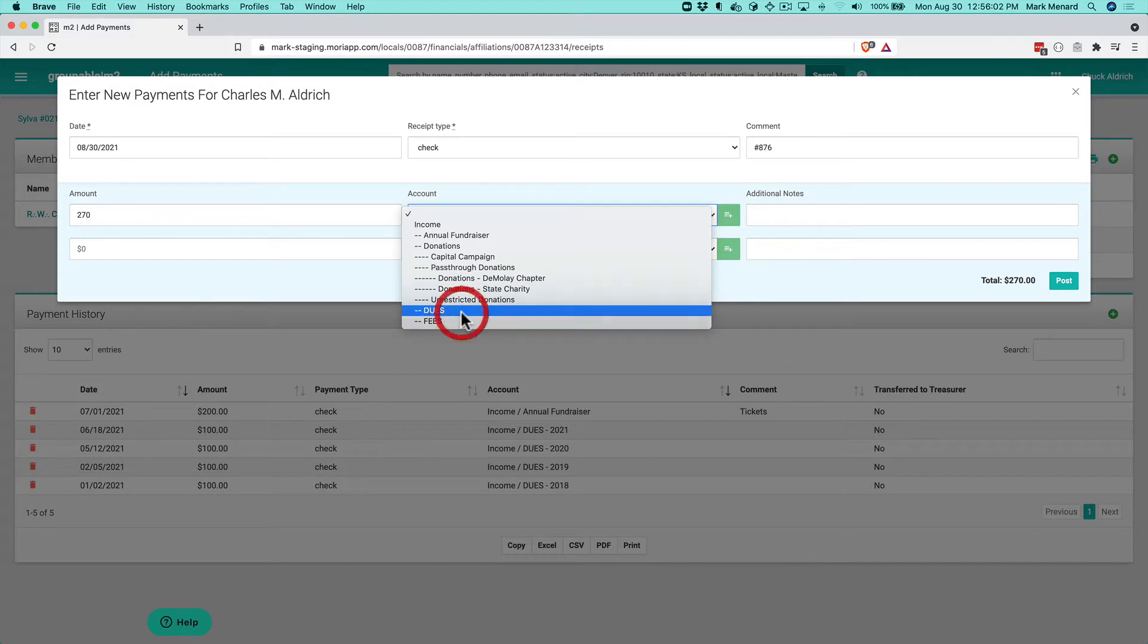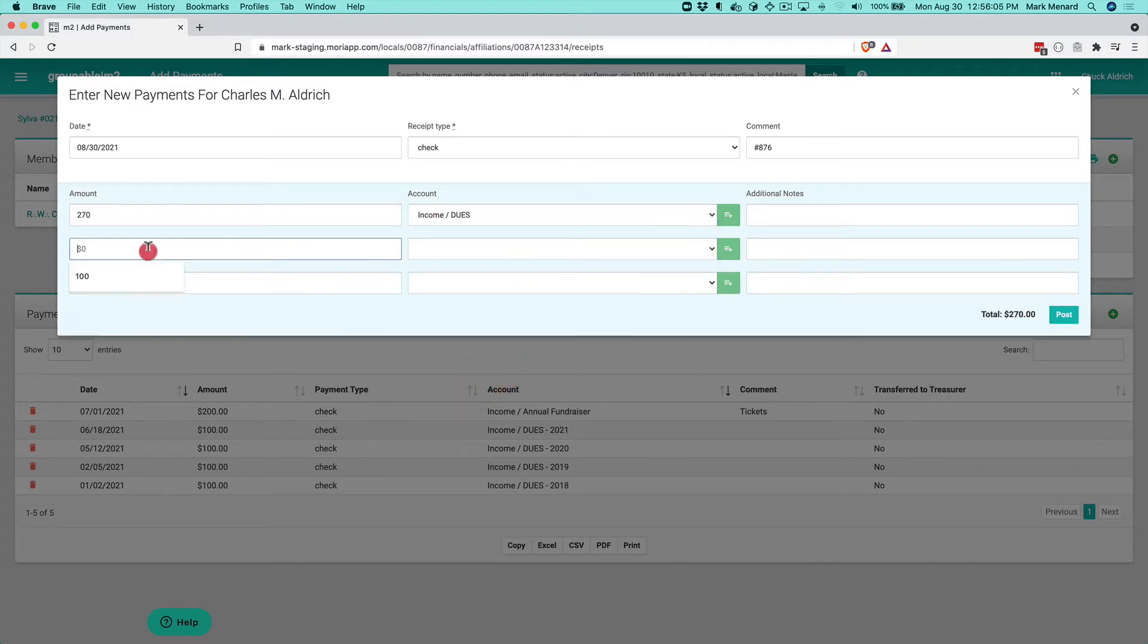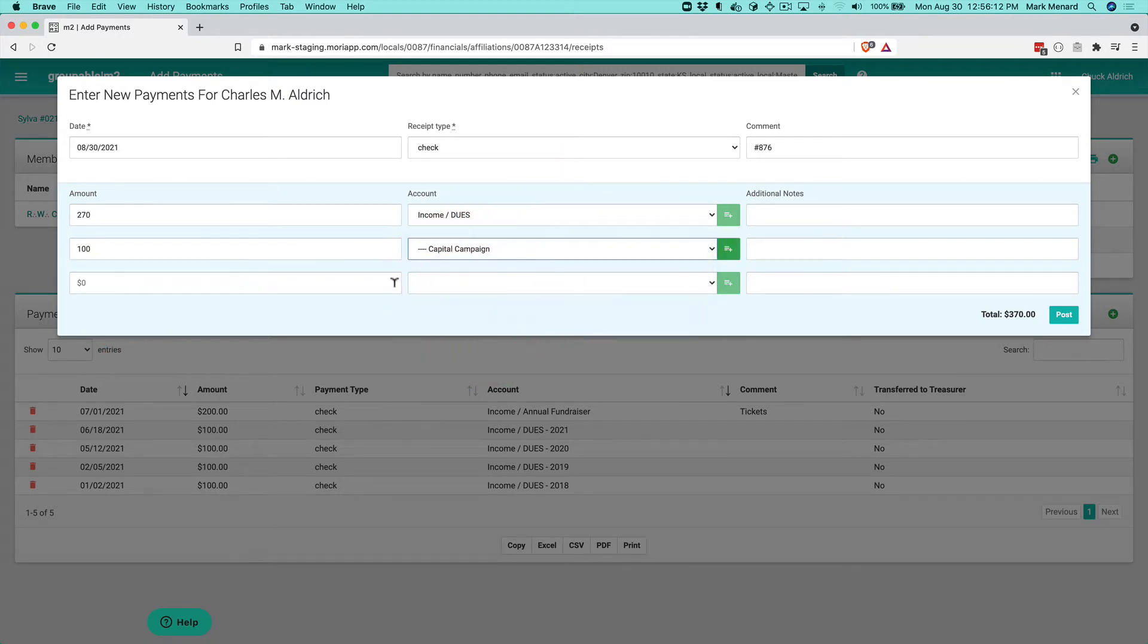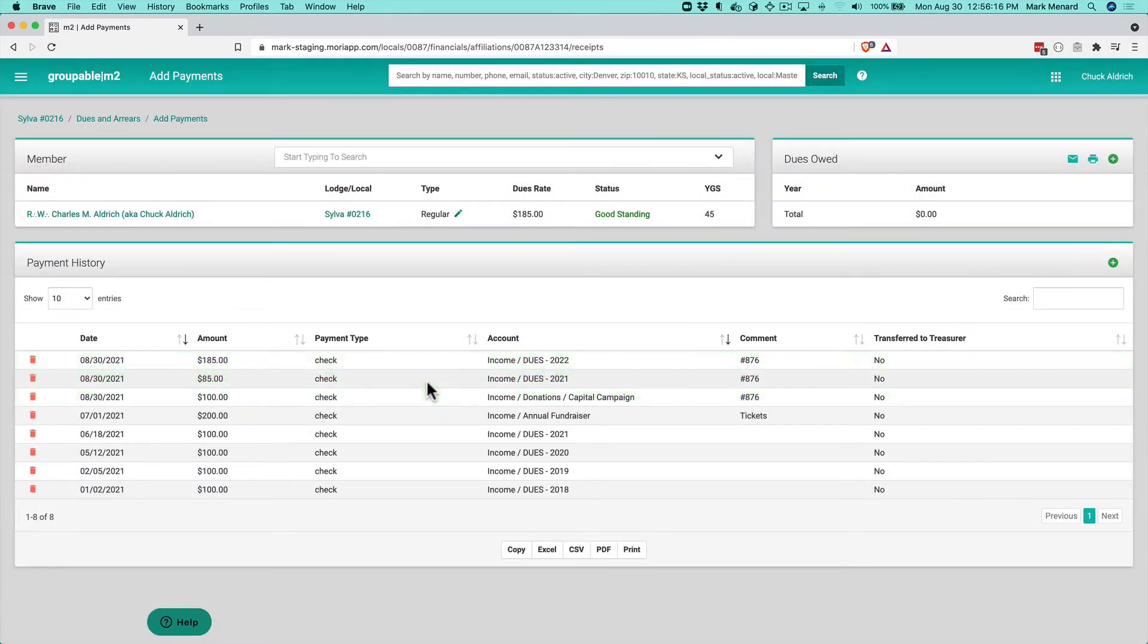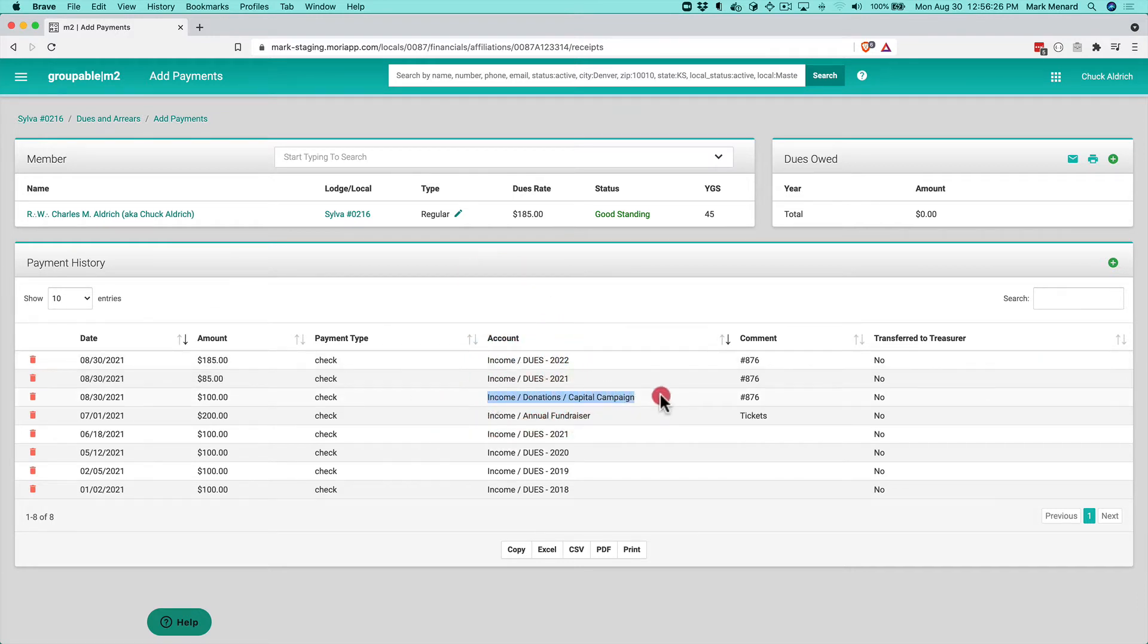I'll select the dues income account from the list, and he also sent us $100 towards our capital campaign. I'll post that to his record, and you'll see it split out the dues between the balance he owed for 2021 and 2022, plus the capital campaign donation.